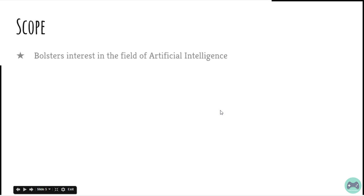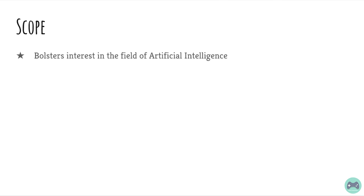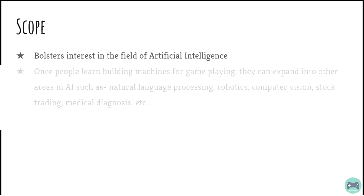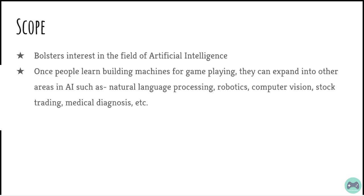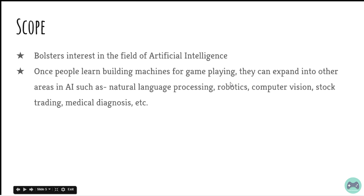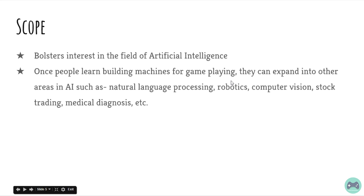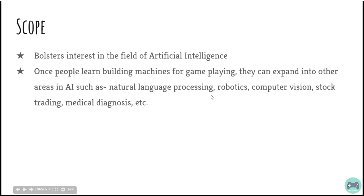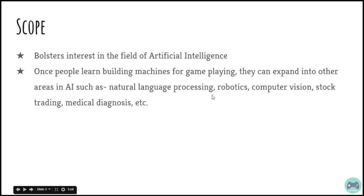This also bolsters interest in the field of artificial intelligence which is probably one of the fastest growing fields right now. Once people learn building machines for playing games, they can expand into other areas of AI such as natural language processing, robotics, computer vision, stock trading, medical diagnosis and there are many more.